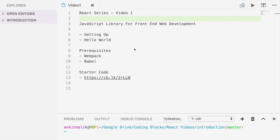In the first video here we are going to set up a development environment for React and write simple code to demonstrate Hello World on a web page using React.